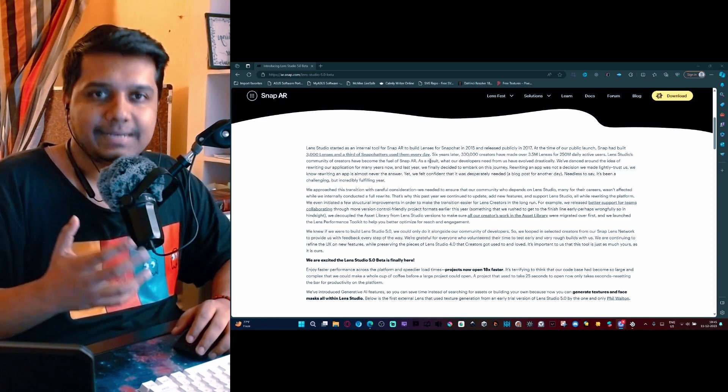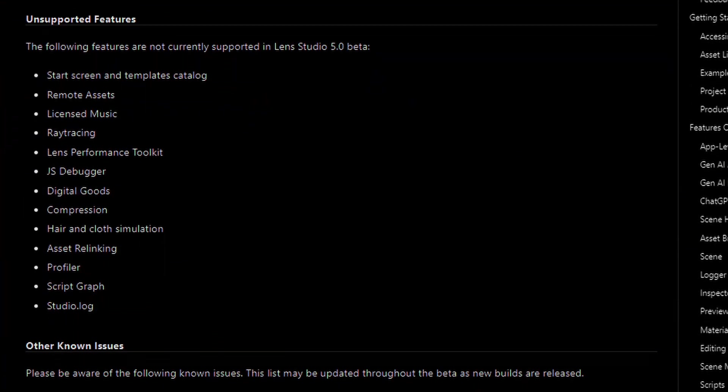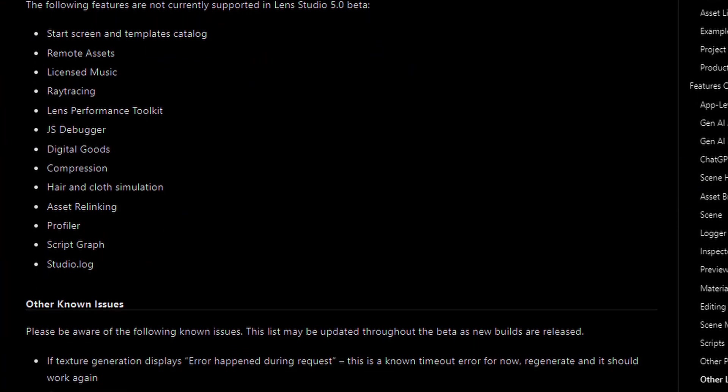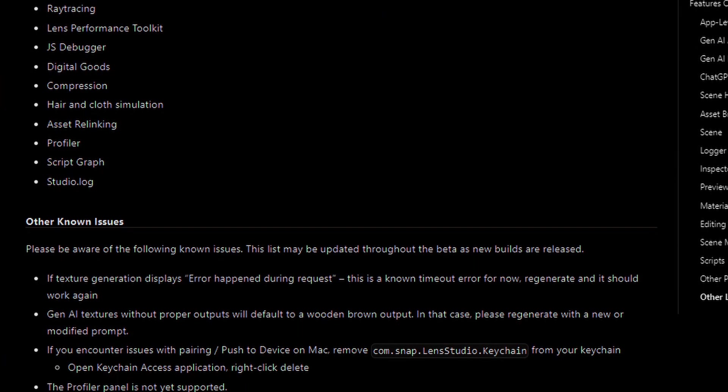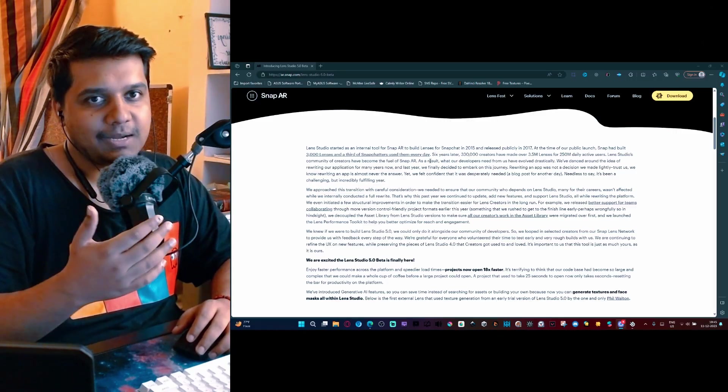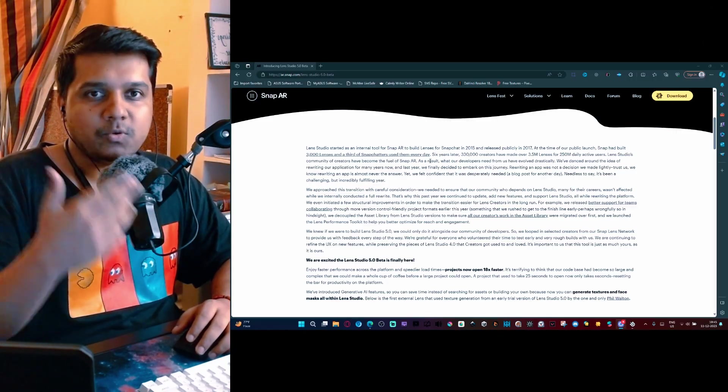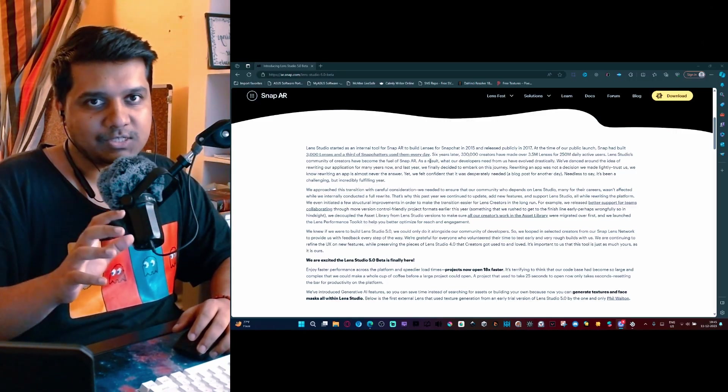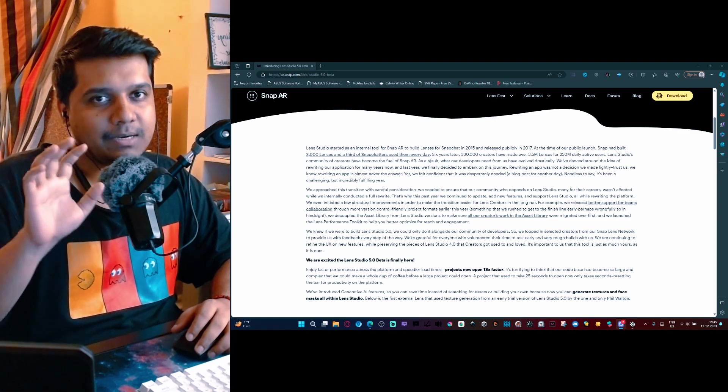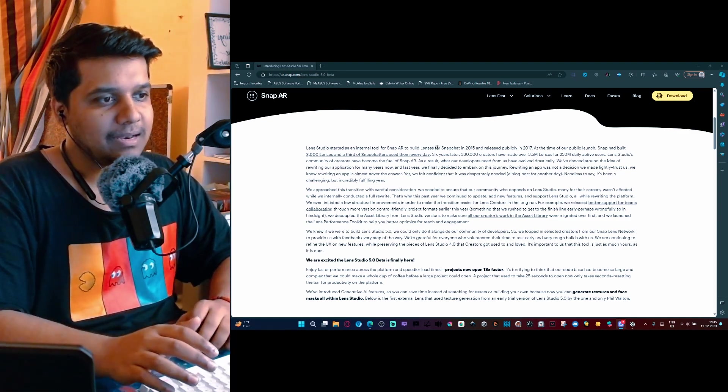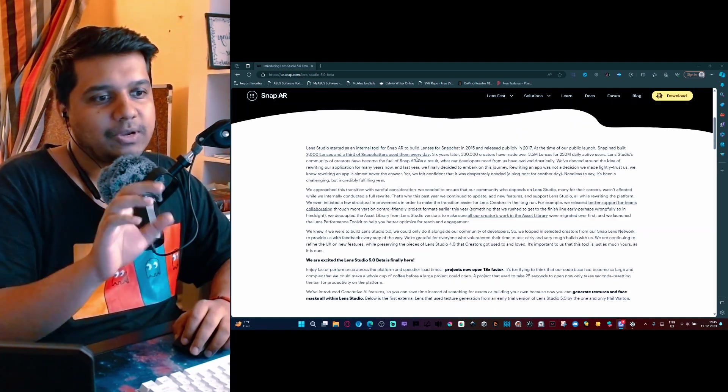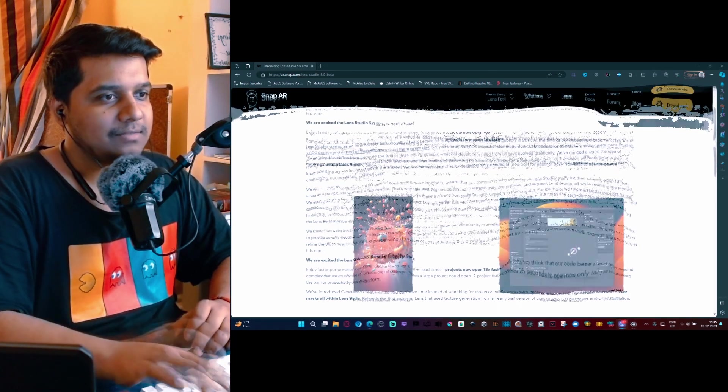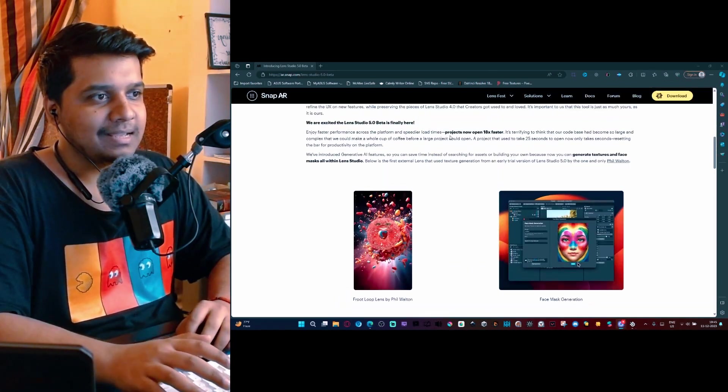There are a lot of missing features, a lot of bugs, and from the feedback that they get from this beta, they're going to improve it and release a full version sometime early next year. I'll link this in the description so you can read it for yourself. Some of the key features that they are highlighting is projects are now 18 times faster.